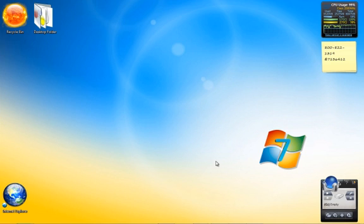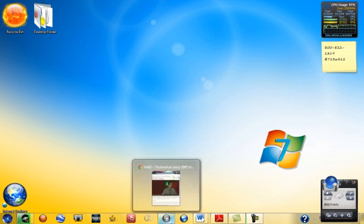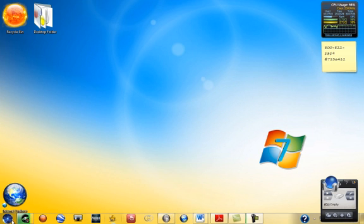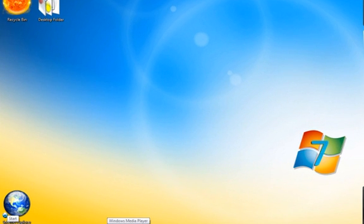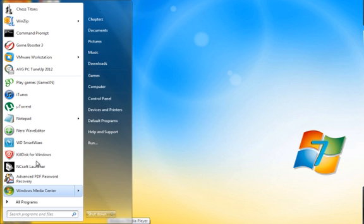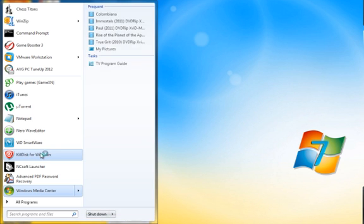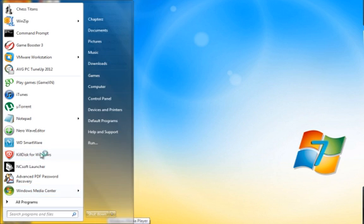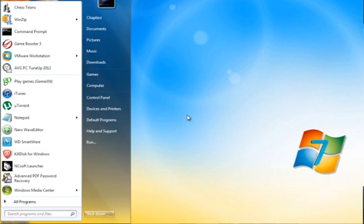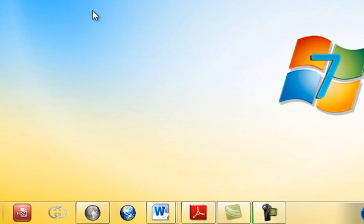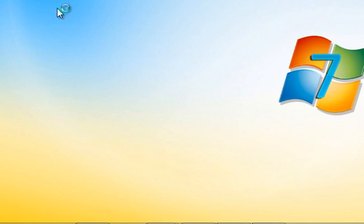You can go ahead and format the hard drive or zero it so you won't have any of your information on there. What I use is this program called Active KillDisk. I'm about to pull that up right now.